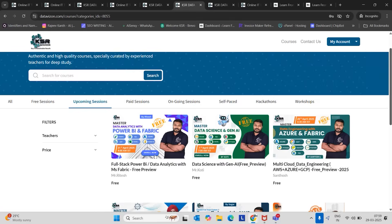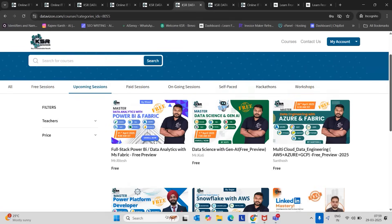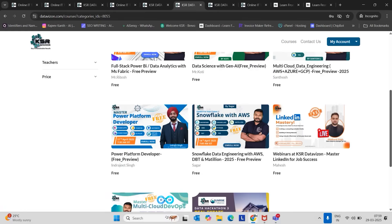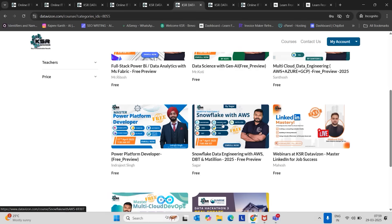After 7th April, we have the next immediate batch on 14th April. That is AWS Data Engineering, Snowflake Data Engineering. We can say it's Snowflake Data Engineering. Snowflake will be the main component here.